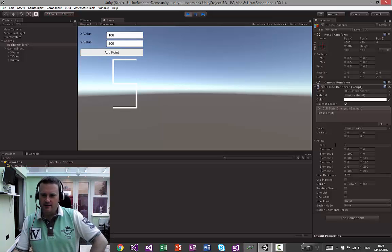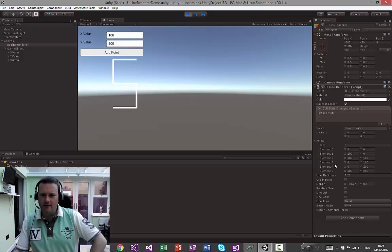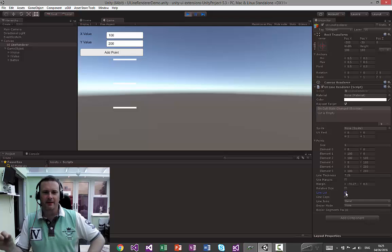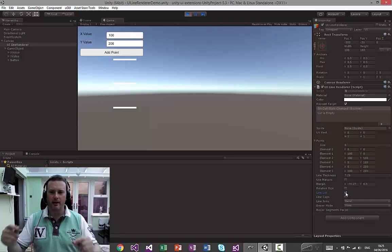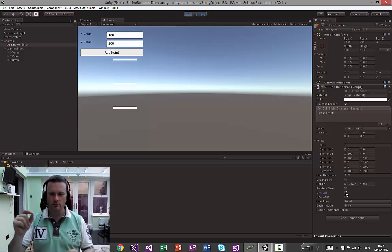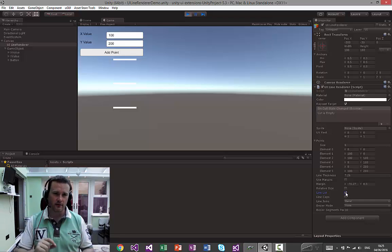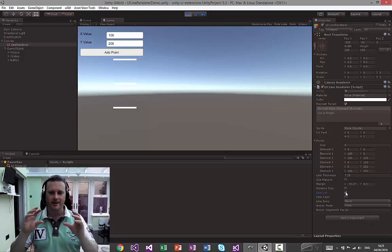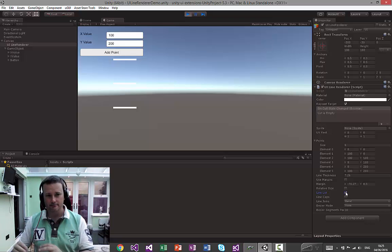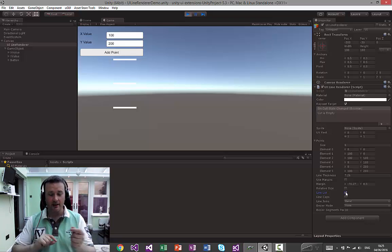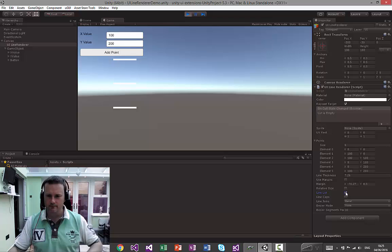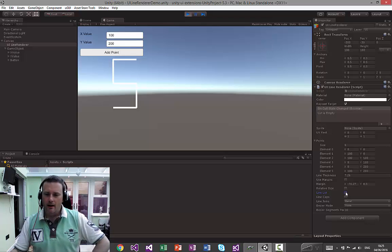As you can see here, we've got five elements in the line now and we can turn on this new line list feature, which simply means for each pair of lines - zero to one, two to three, four to five - you can draw separate lines in different ways and join them up however you want. Which is a nice little addition.